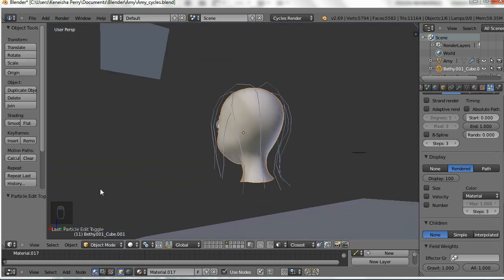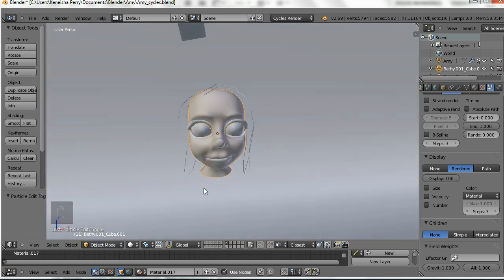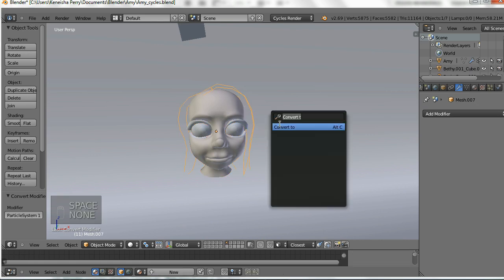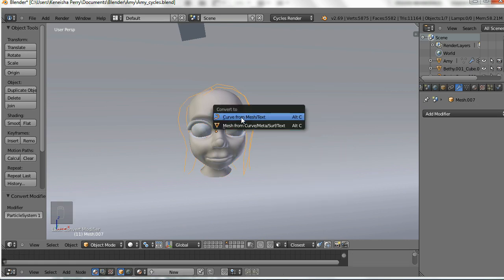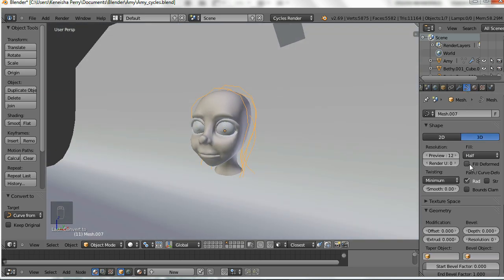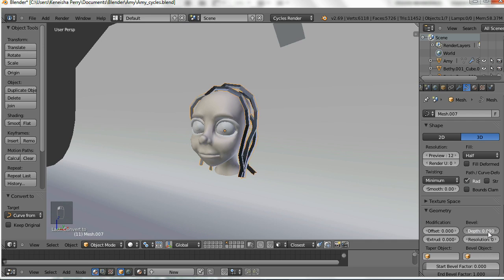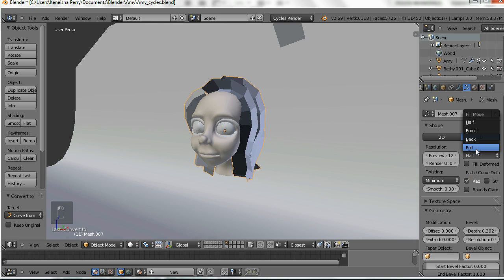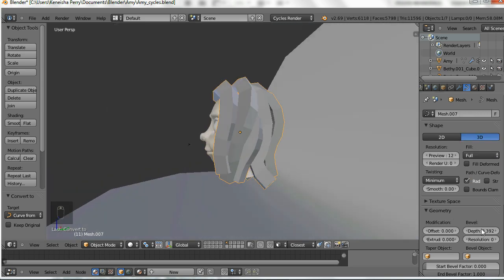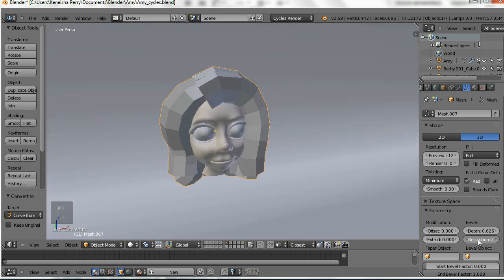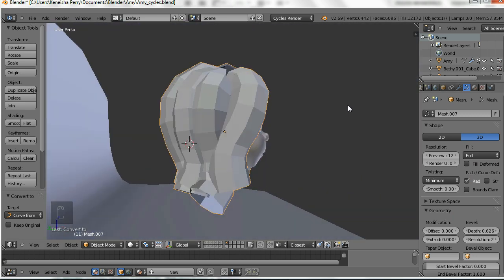The next step is to convert the hair into a mesh, then we'll convert that mesh into a curve. Now we're going to go into the curve menu and play around with the bevel effect. We're also going to change that to full so that it's a tube and not just half of one, and then we're going to play with the resolution so we have more geometry to work with.